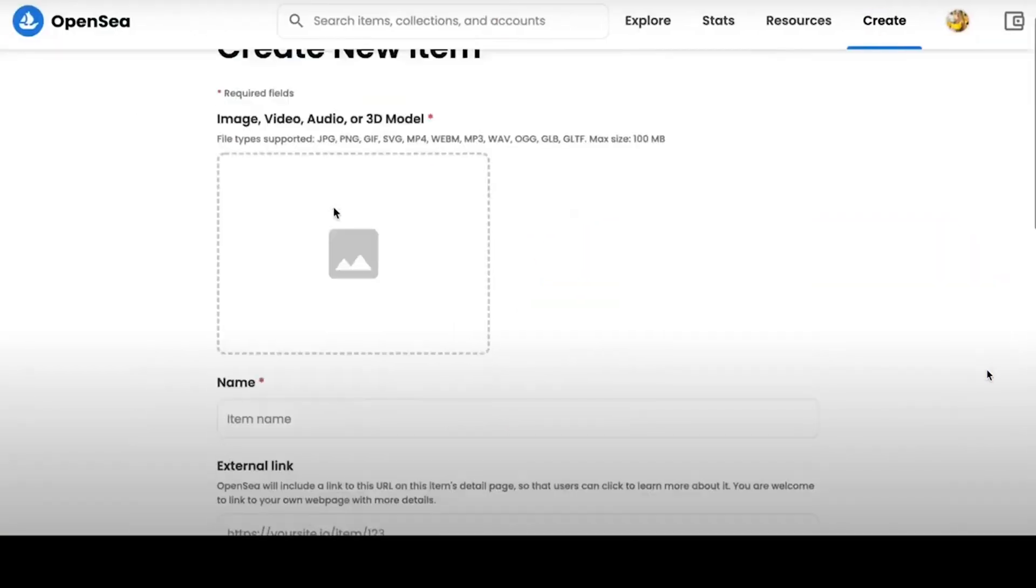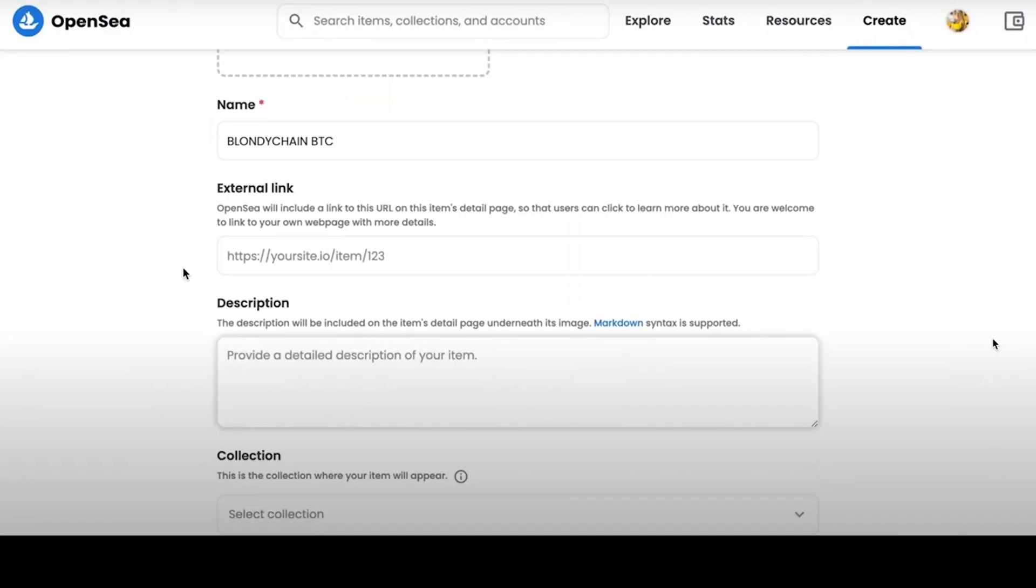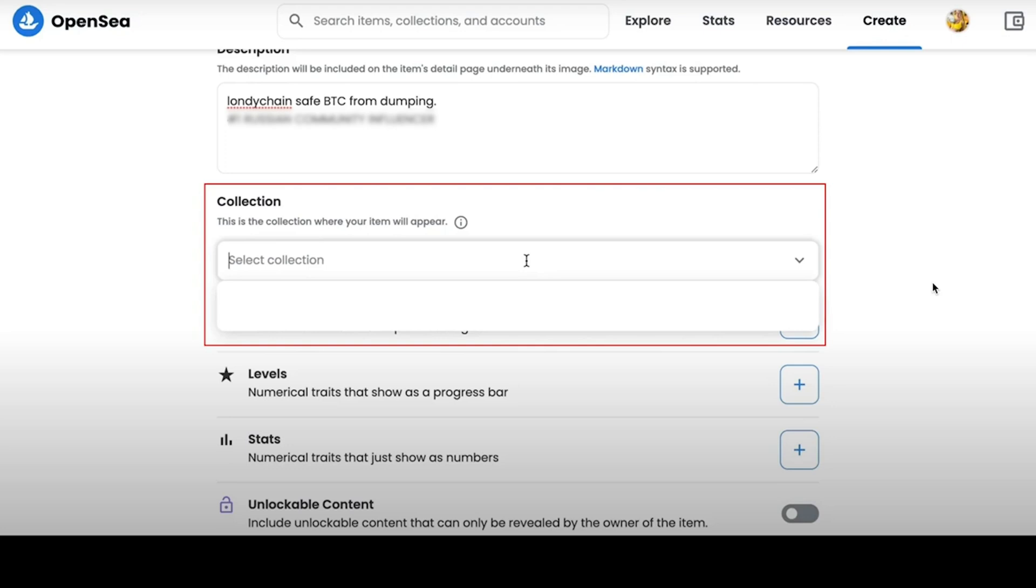In the External link tab, you can add a link to your work of art. This may be a link to a site where a user who wants to buy your NFT can read more details and description of the work. It is important to note that it is not necessary to add an additional link. Below you can enter a description of your work.